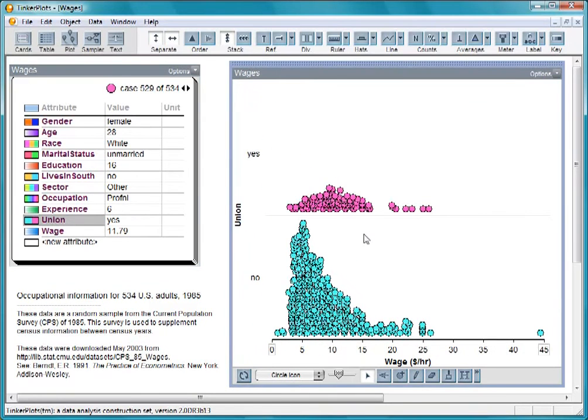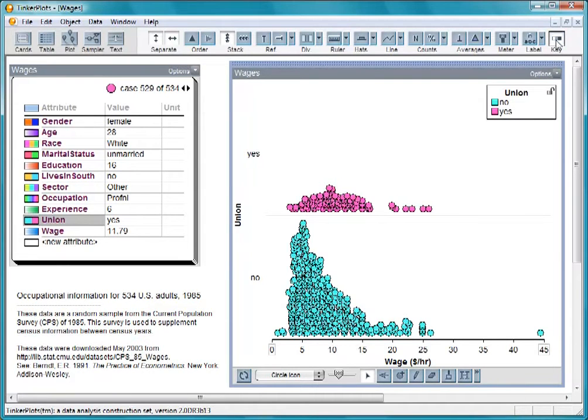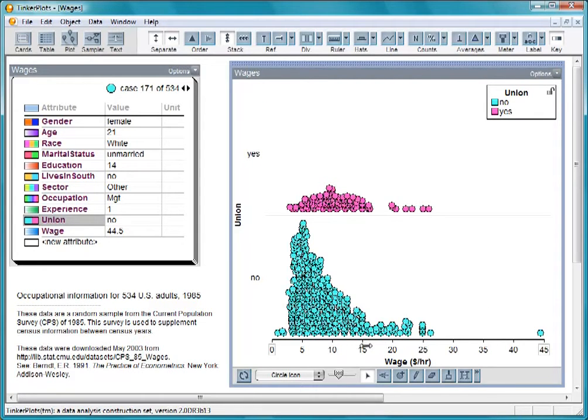Some people might conclude from this graph that the nonunion workers make more. Note that the highest wage here belongs to a nonunion worker. And if we look at those who make above $15 an hour, many more of them are nonunion workers.